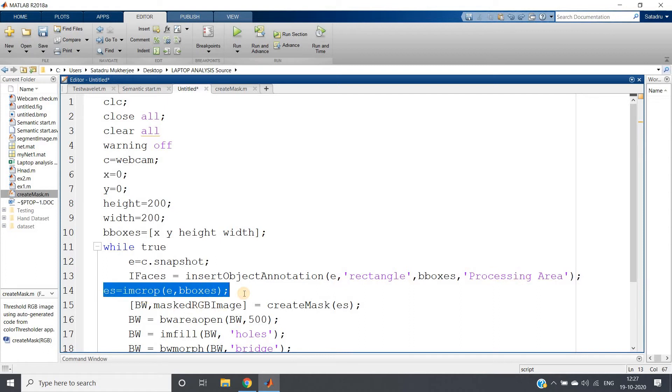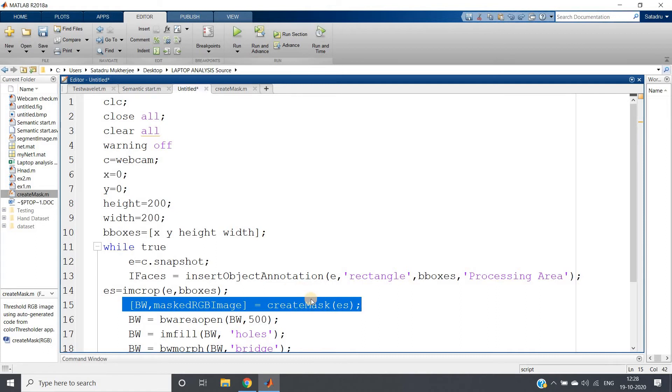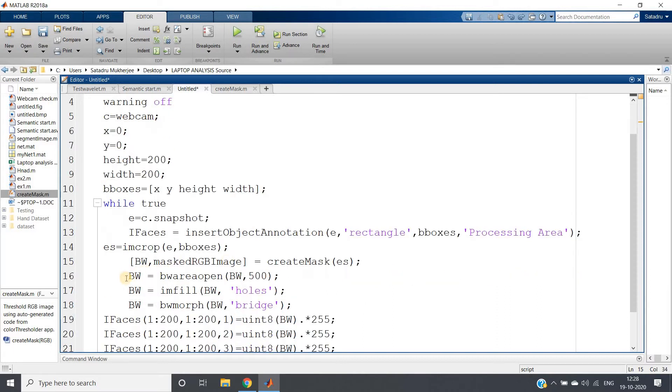Then cropping that particular part and basically I am passing my create mask function. This create mask function I have created to track the skin color. So basically using Color Thresholder app I have previously created. If you want to know how to create a mask to track a particular color, the link I will be providing in the description box, just go through that.